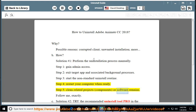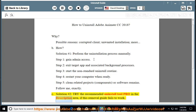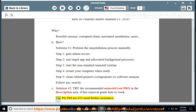Clean related components or software remains. Follow me exactly. See solution number 2: Try the recommended uninstall tool pro in the description area if this removal guide fails to work. Tip: Please PM me if you need further assistance.